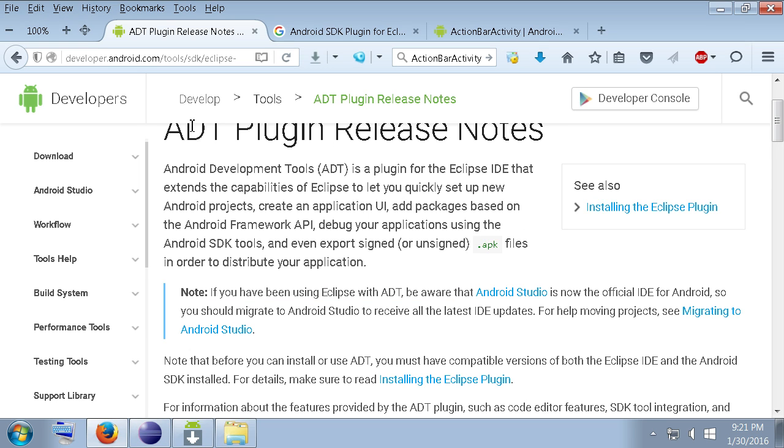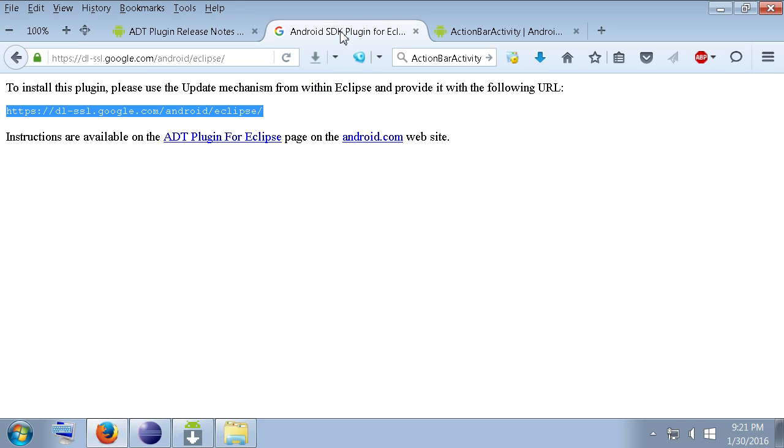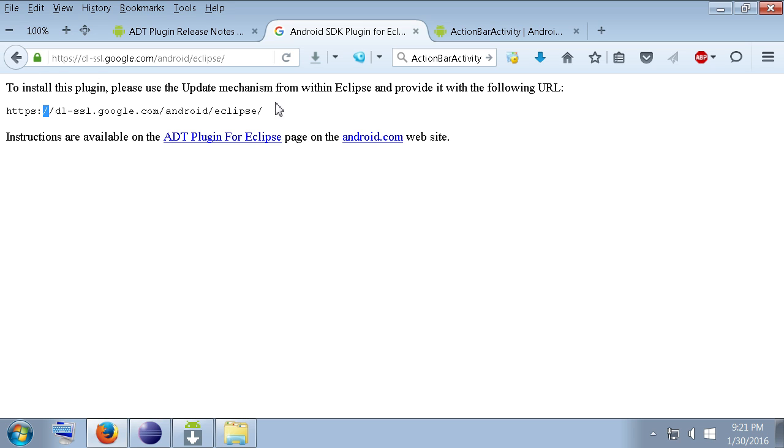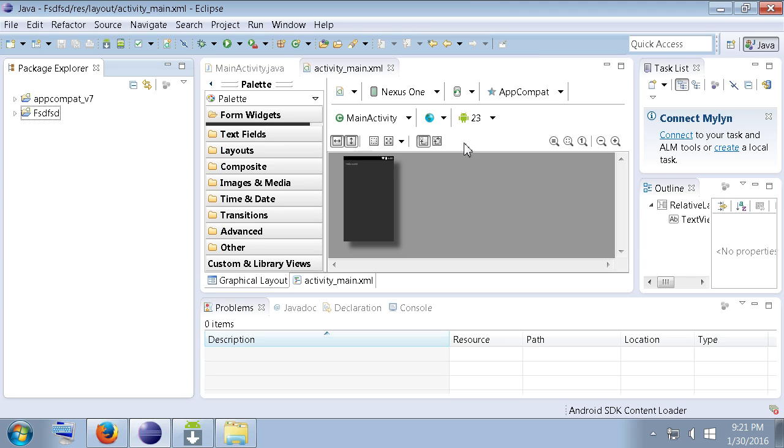So let's look at that. First of all you want to make sure you get this ADT plugin. You can't even find the download link on here. Here is the download link for it. So make sure you have this. Here's the download link right there so you copy that over.